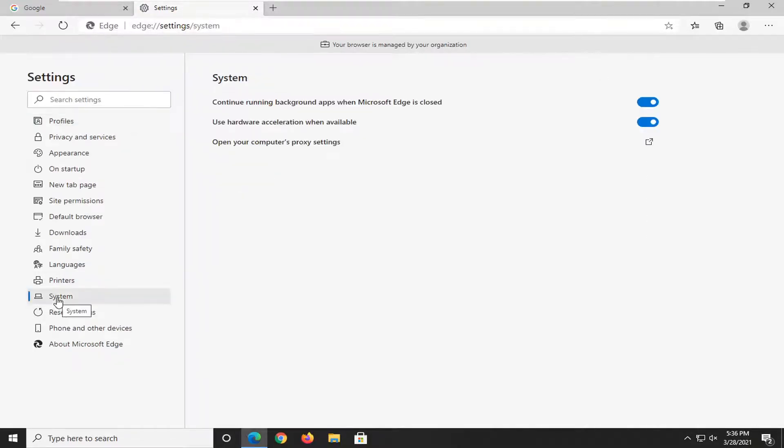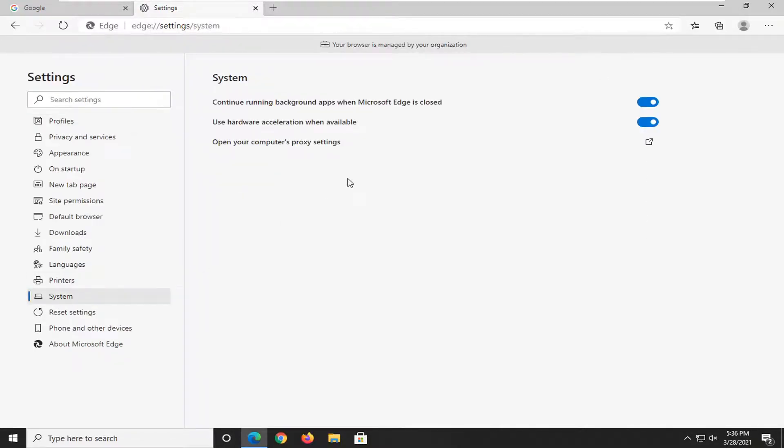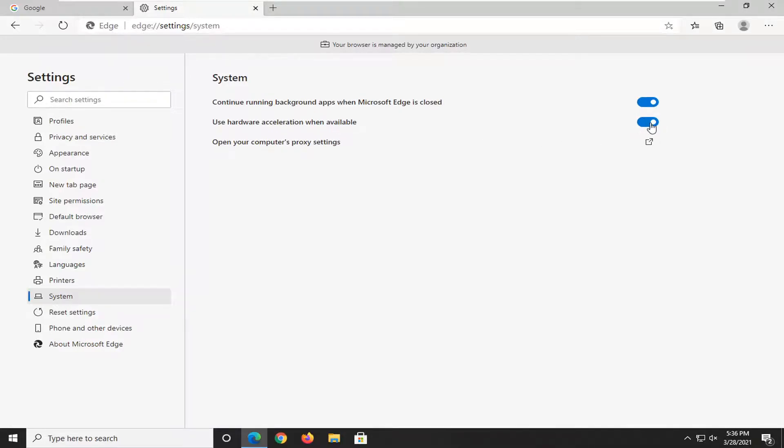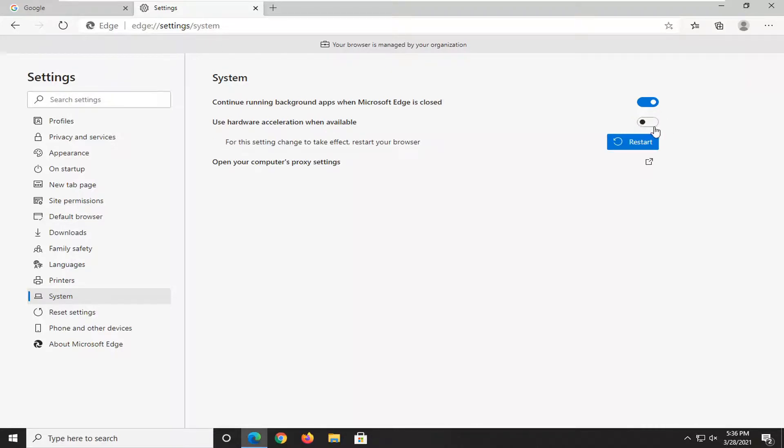Select system on the left side. And where it says use hardware acceleration when available, if you want to keep this on, keep it in the blue section. If you want to turn it off, just toggle it to the left, which will leave it in an empty oval.